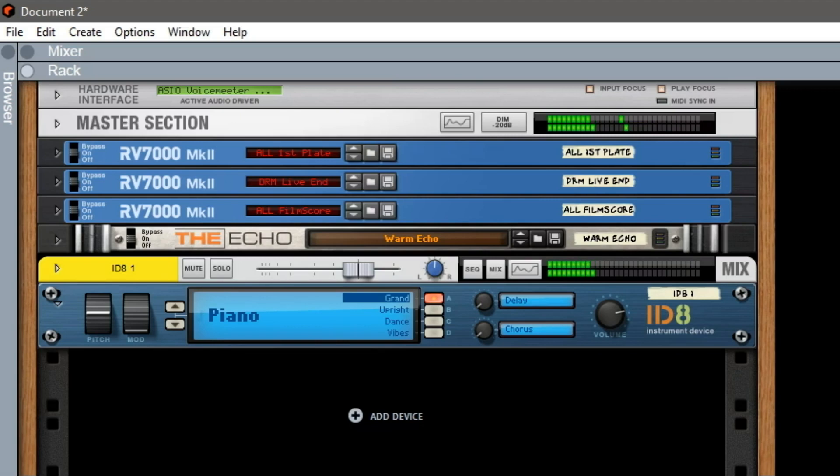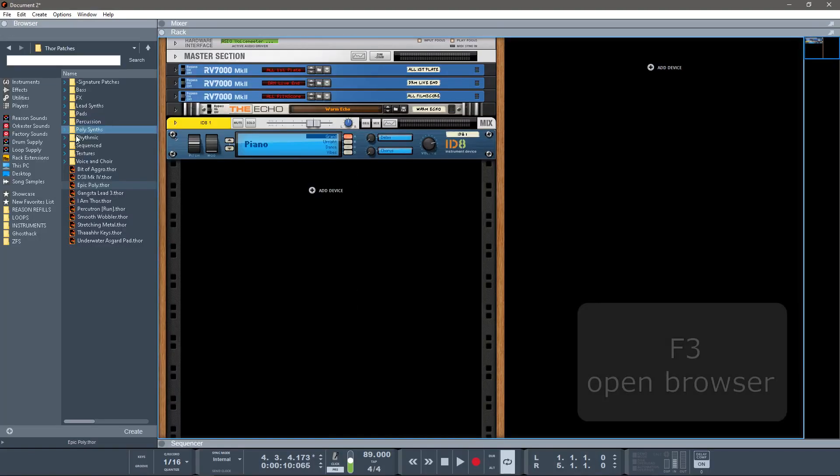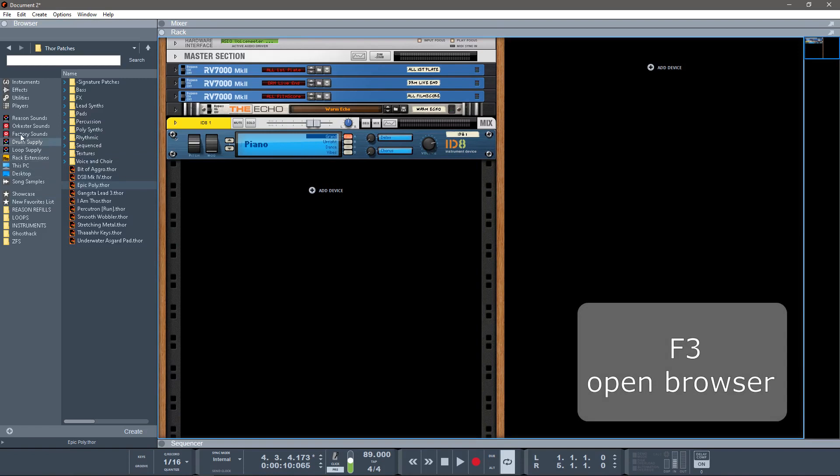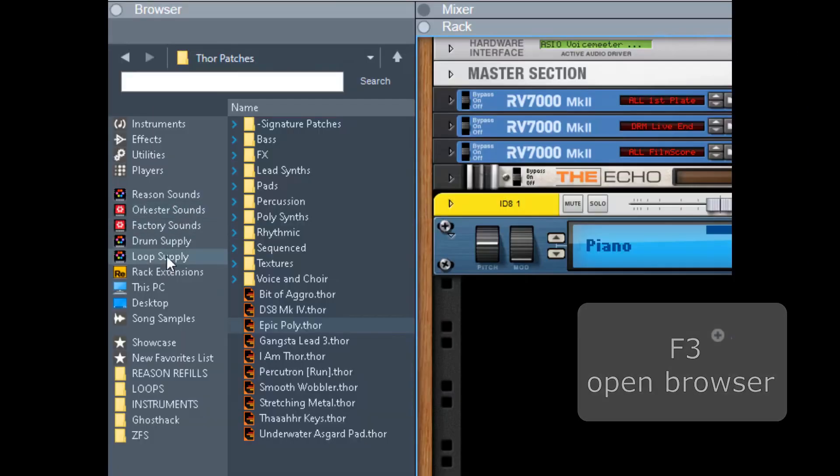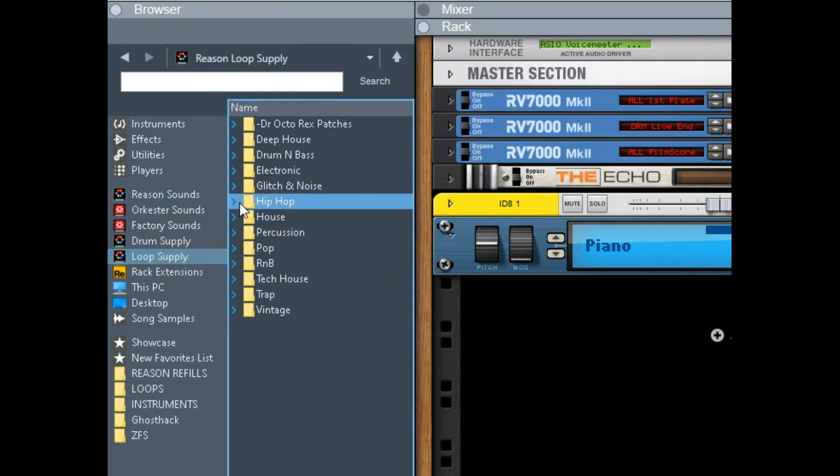Okay, so just something simple there, just starting with some chords. I am feeling a hip-hop kind of vibe today, so I'm going to go over to the Loop Supply and check out Hip-Hop.